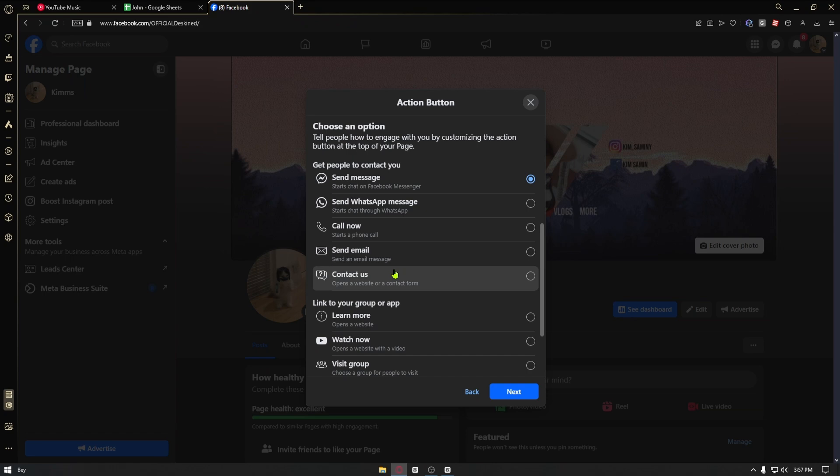For example, if someone has liked your account, it will automatically follow at the same time. So, you don't have to worry anymore about changing anything on your Facebook settings.